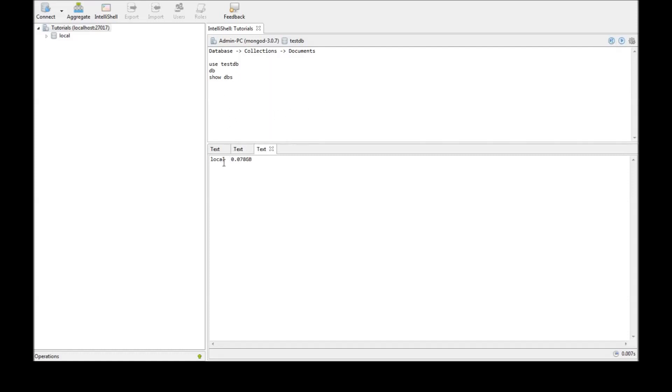Now, local is the database that is provided by default, but we did create a database called testdb. Where is that? In Mongo, we need to insert a document in the database for that to be listed.